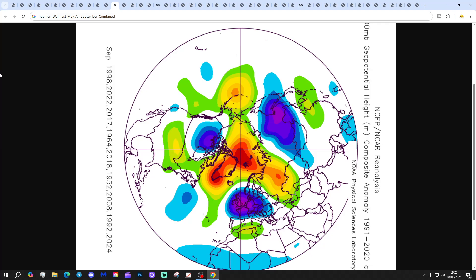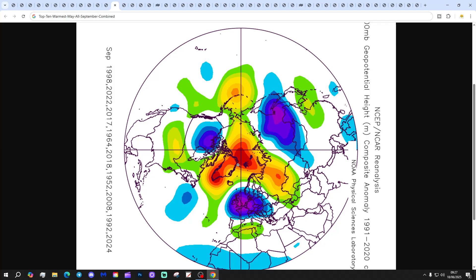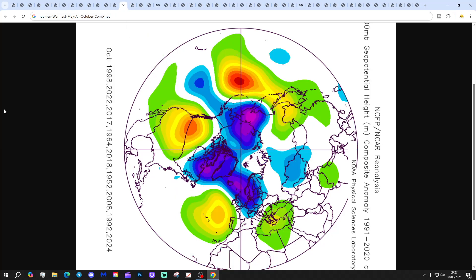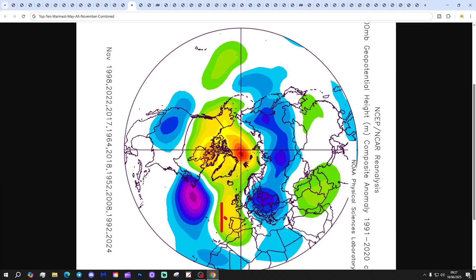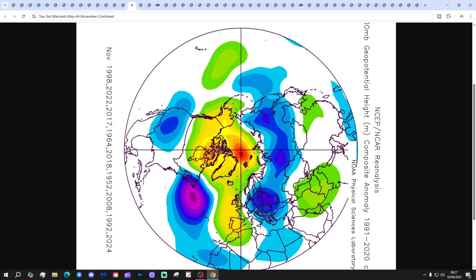Putting it all together, looking at all Septembers combined following the top 10 warmest Mays: there's a wet signal for September, with low pressure through much of western Europe combined with blocking to the north. For all Octobers combined, low pressure moves more towards the east with higher pressure to the west — still unsettled and Atlantic-driven. November may see a cooler signal with higher pressure tending towards the west and lower pressure to the east, yielding cooler snaps from the north.